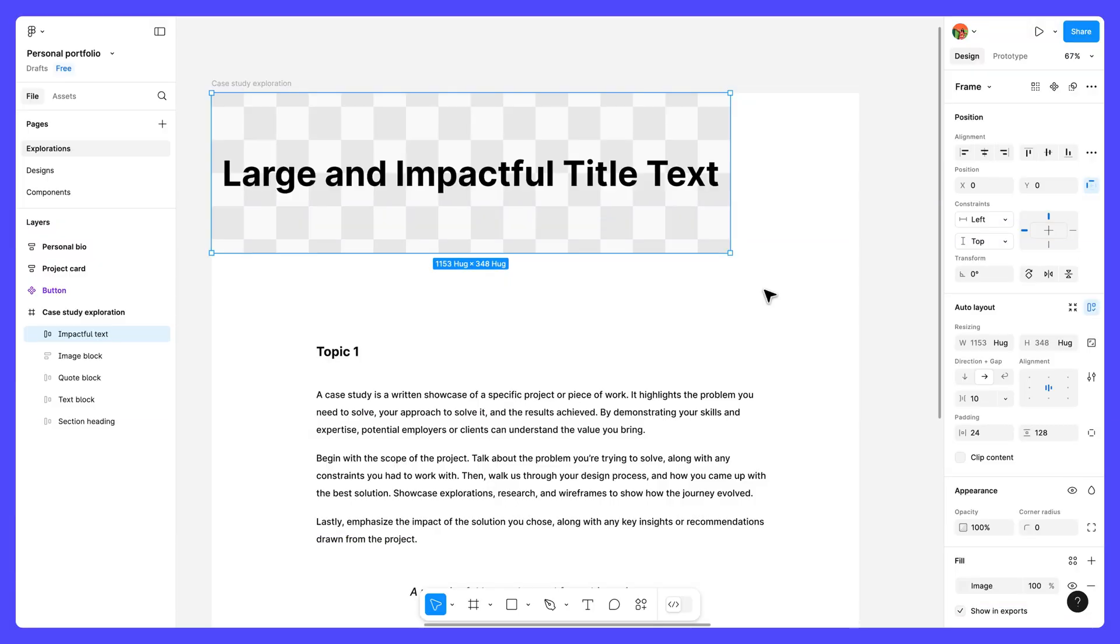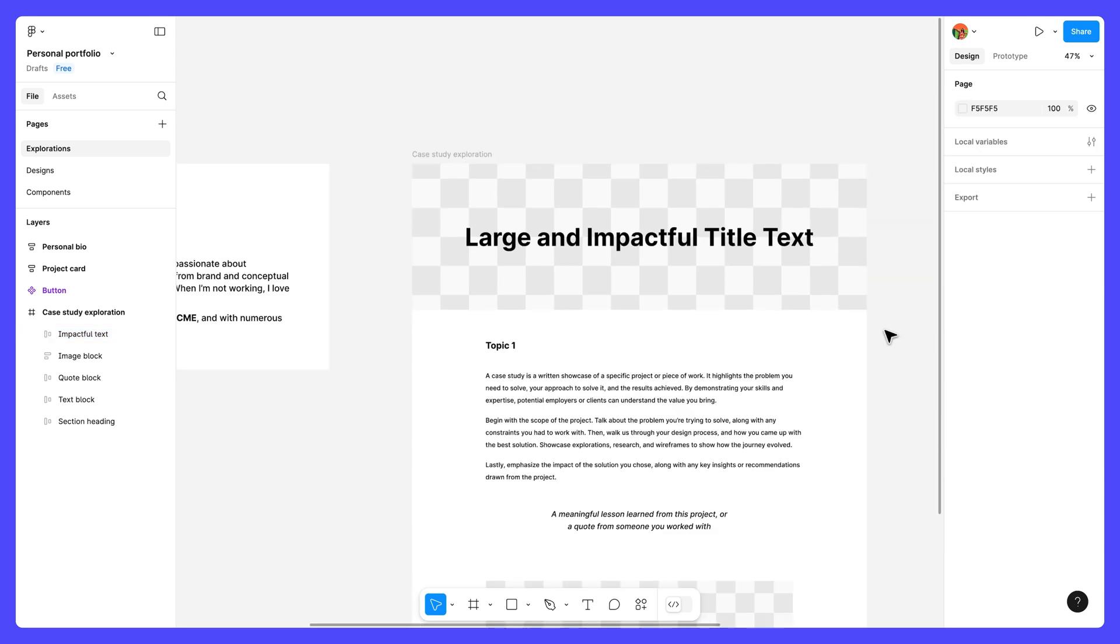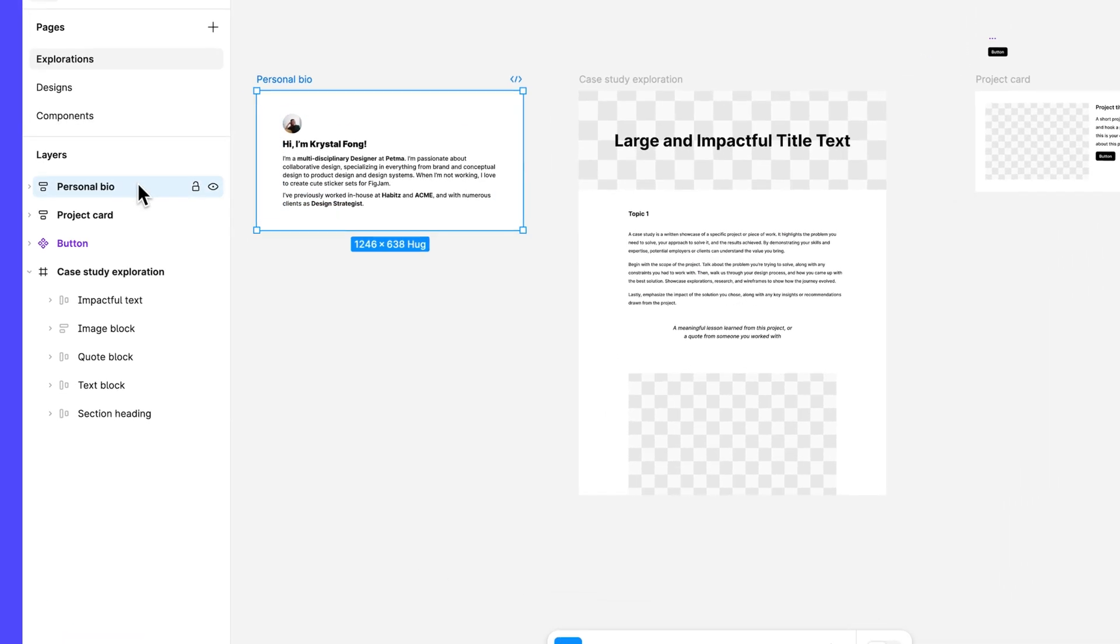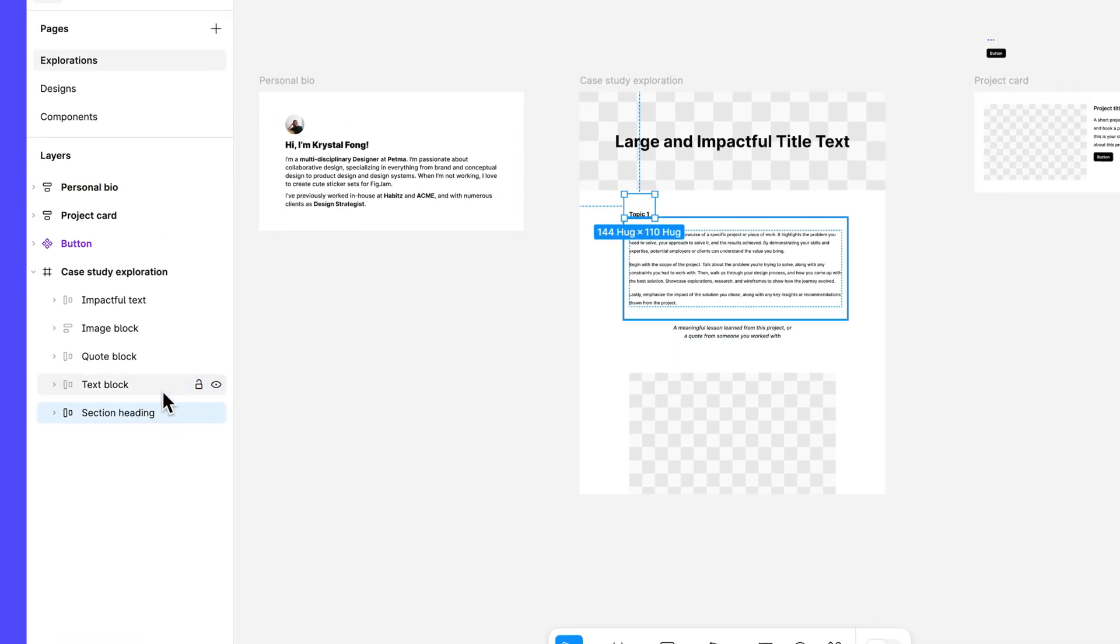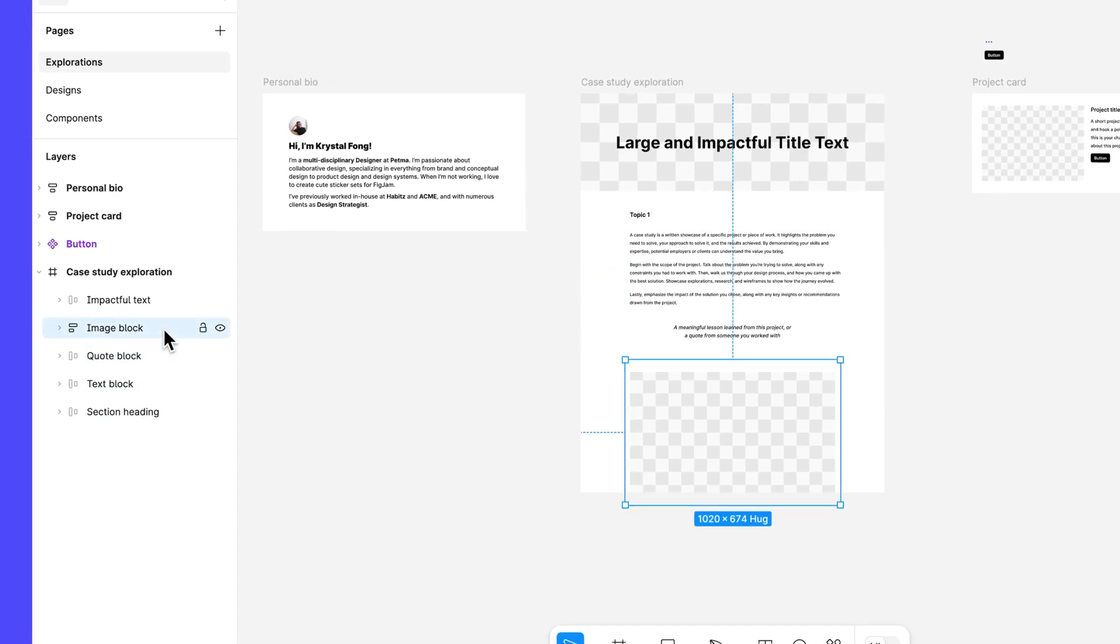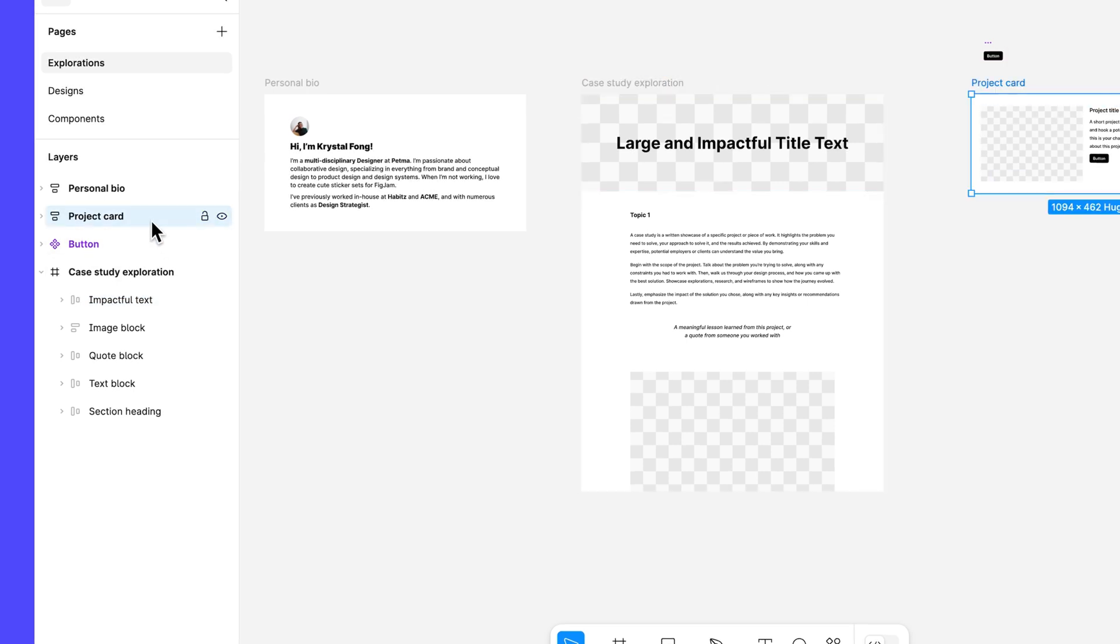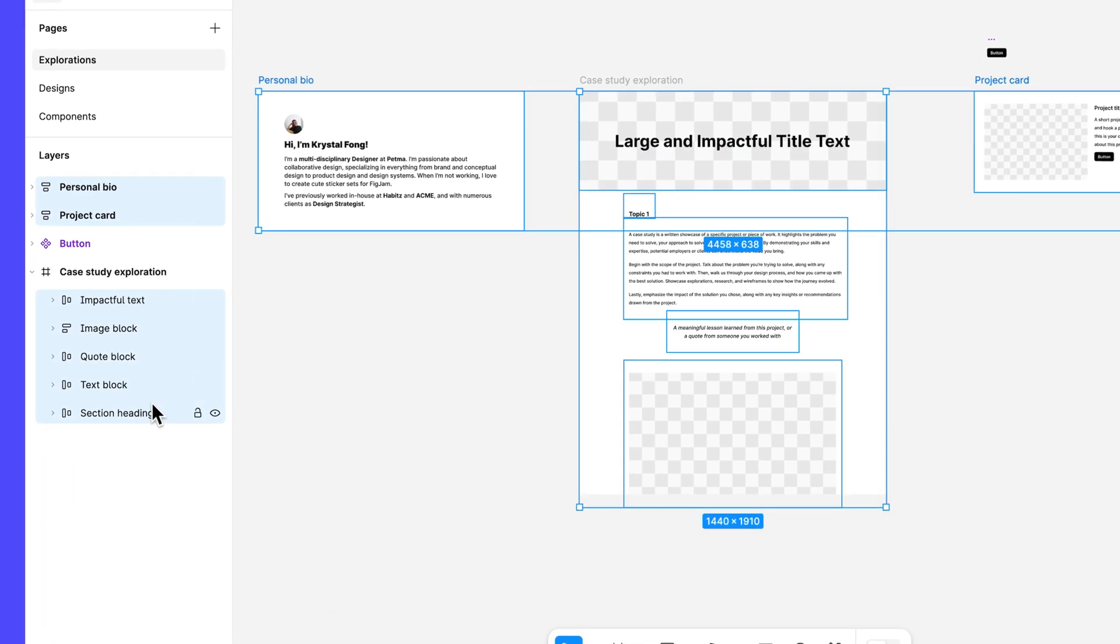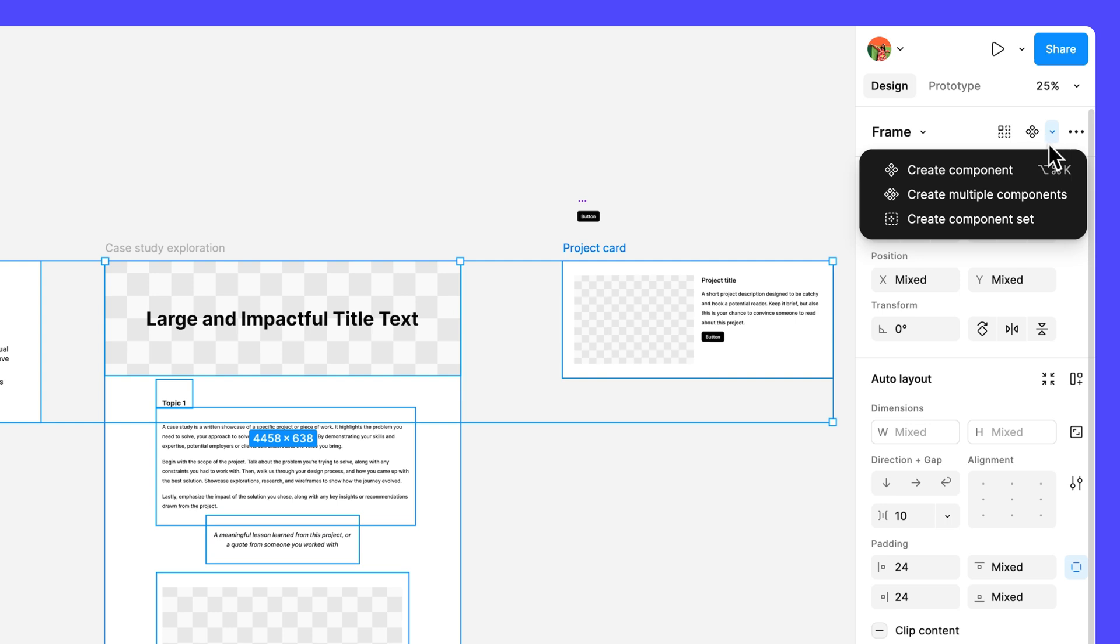Our portfolio elements not only look great, but are now responsive. Now comes the fun part, turning them into components. Instead of creating individual components, we can create components in bulk. You can create up to 100 components at once, which comes in handy right about now. Before moving forward, make sure you have these portfolio elements: a personal bio, a section heading, a text block, a quote block, an image block, an impactful text hero, and a project card element. Select all of these elements, then click the arrow next to Create Component in the right sidebar, and choose Create Multiple Components.